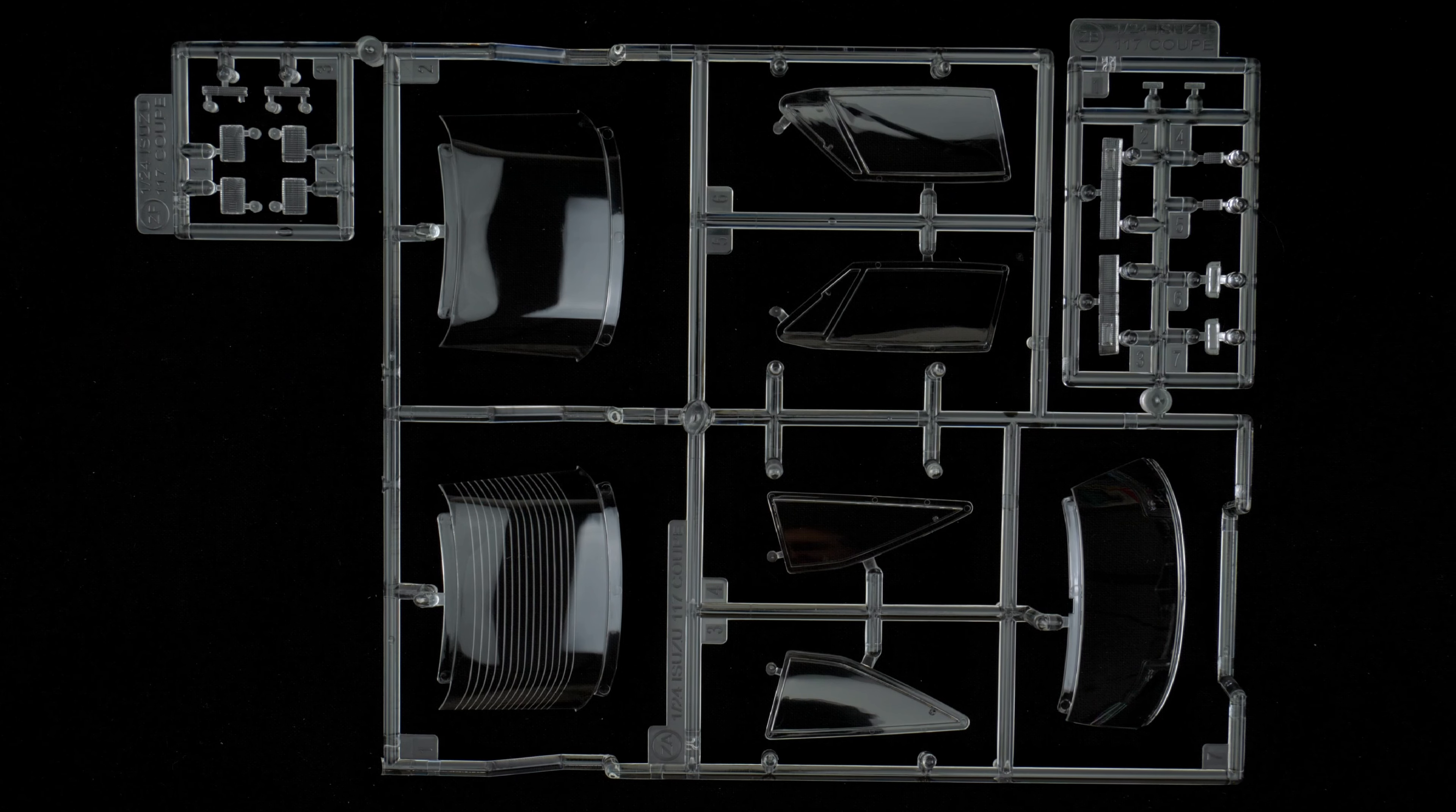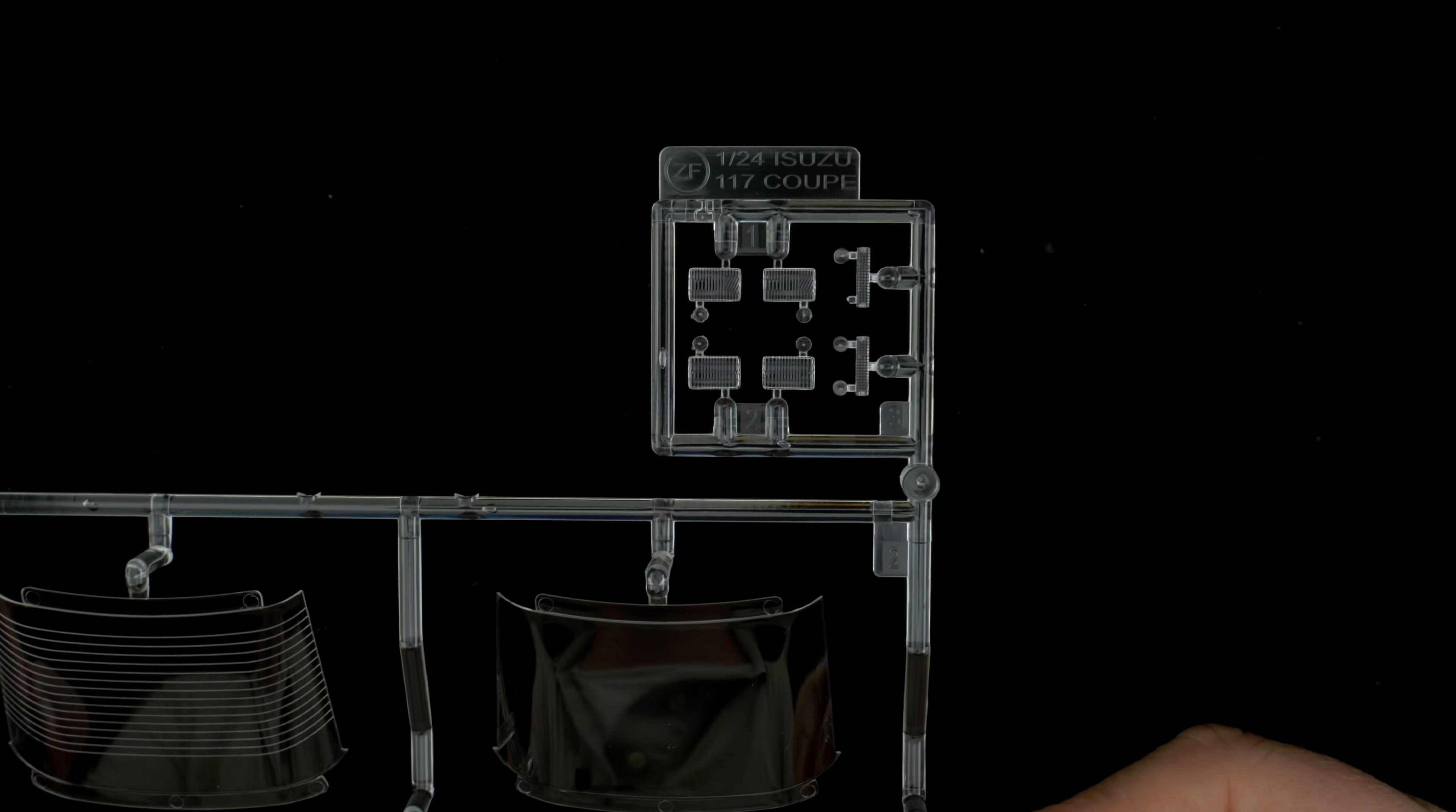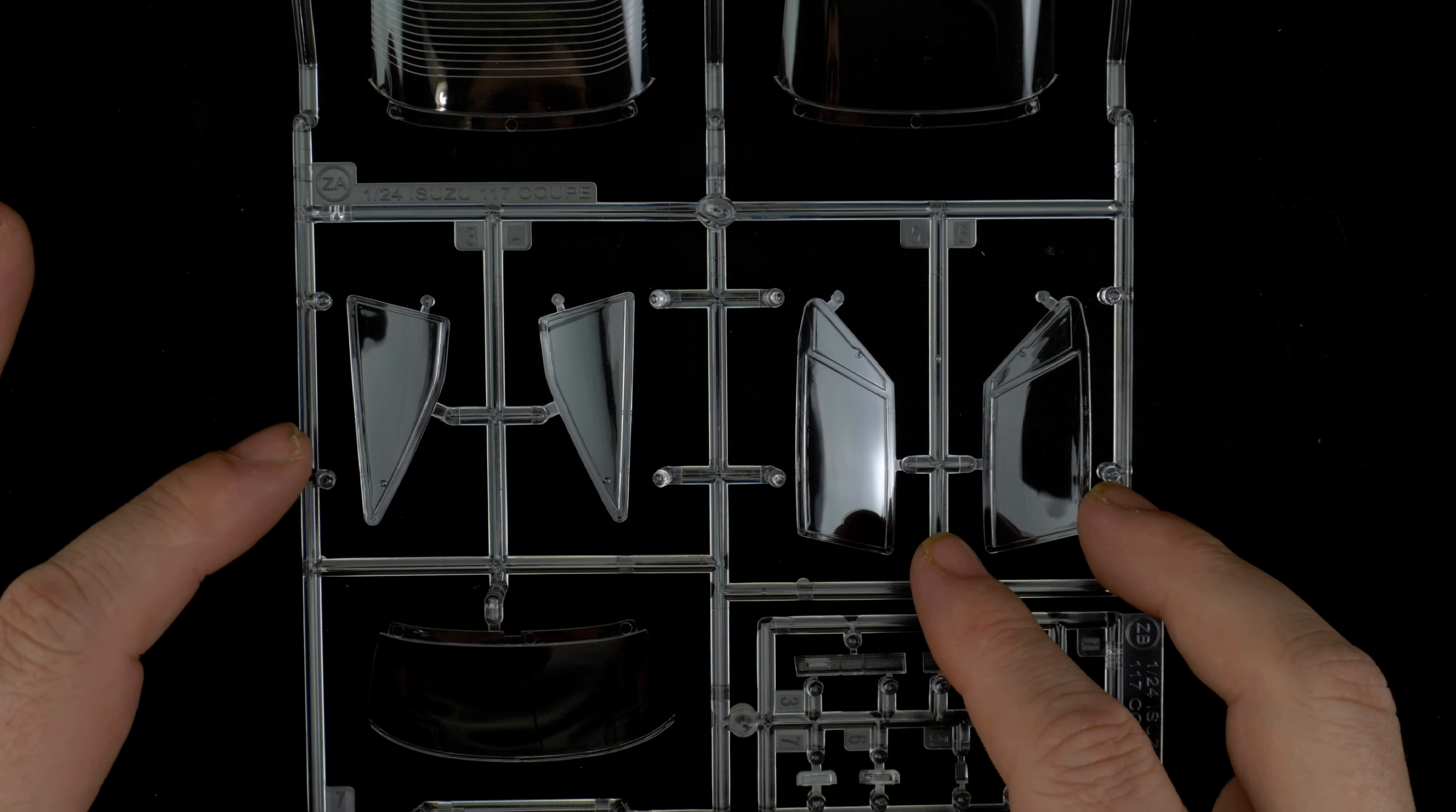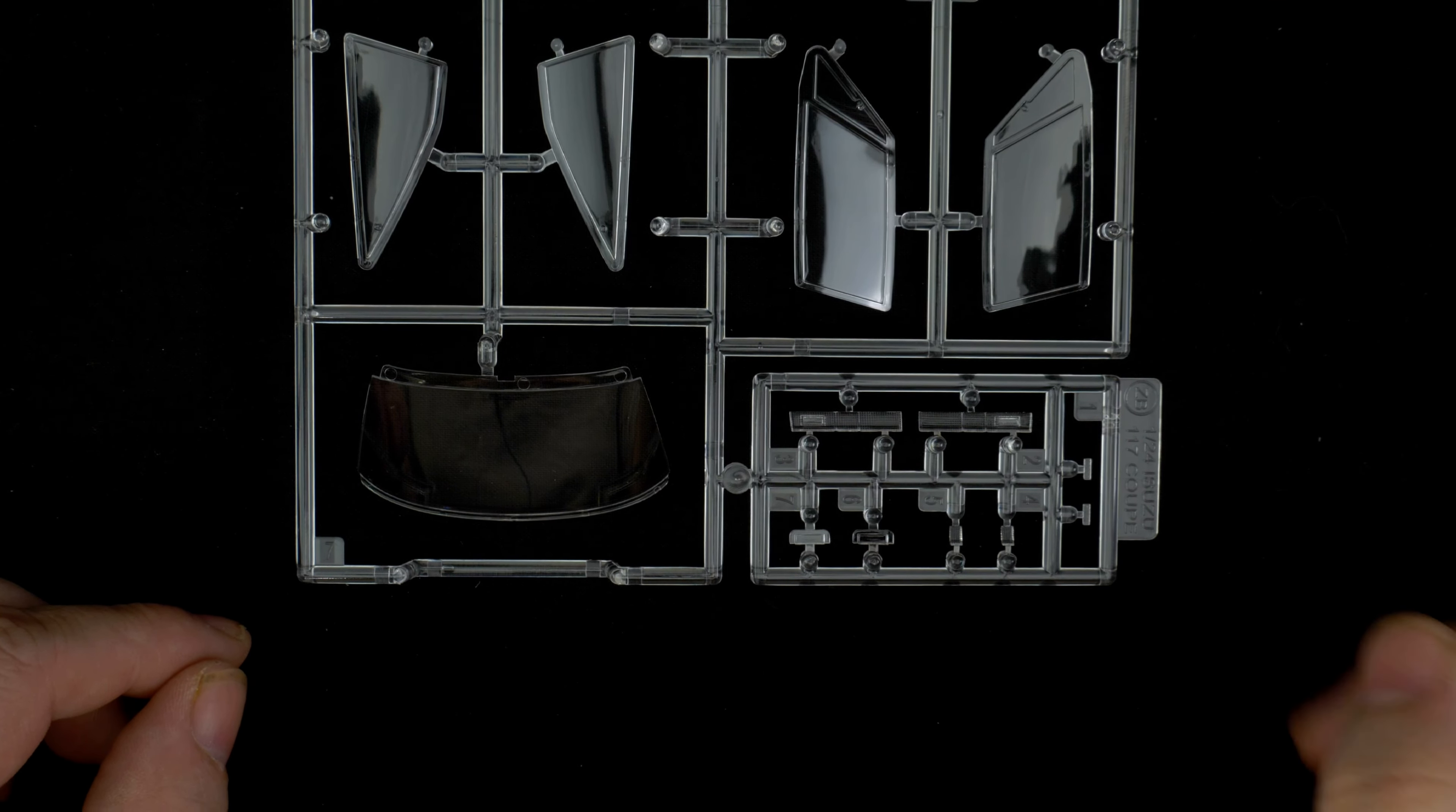Now we are taking a look at parts trees ZA, ZB, and ZF, which are the clear parts. Start up here with ZF which has the headlight lenses and indicator lenses for the front bumper. Then here we have two choices of rear windows, one with the defrosters, one without. In the middle you have the front windows, the rear windows, the quarter windows, B quarter windows, B pillar windows. Down here you have the front windshield, along with the tail lights and some more indicator and marker lights.